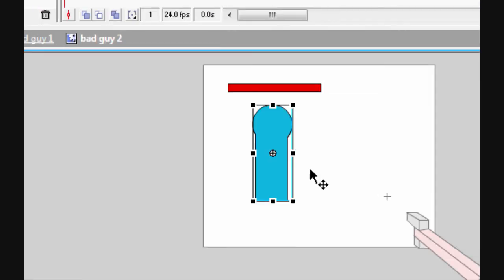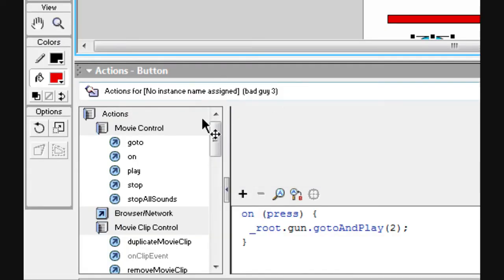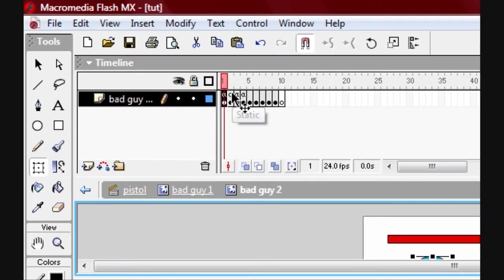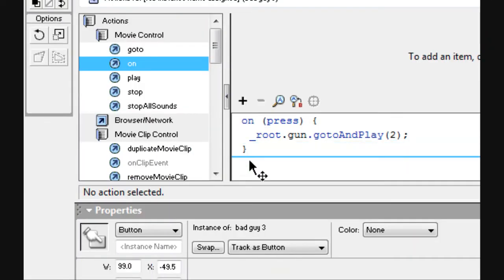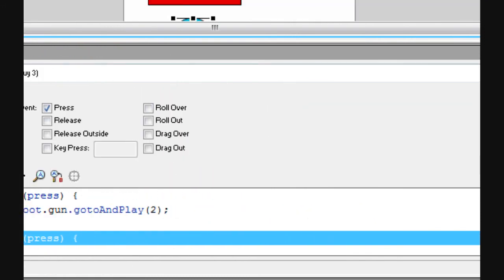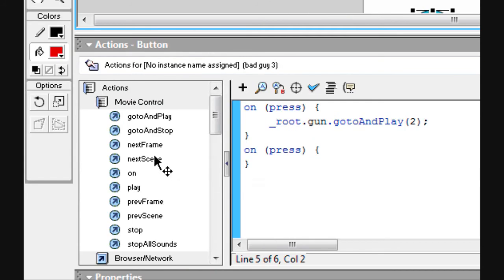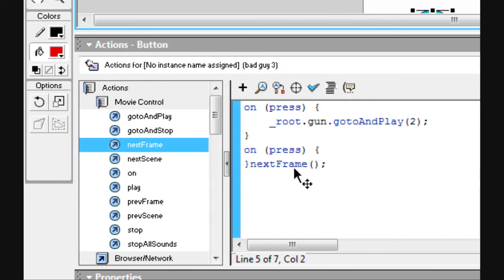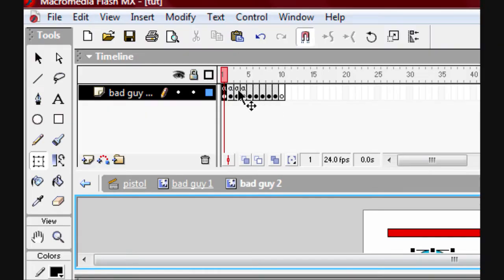On the first frame, when you press it you want it to go to the next frame. Switch to expert mode and on press add: go to next frame. Close it off like that.